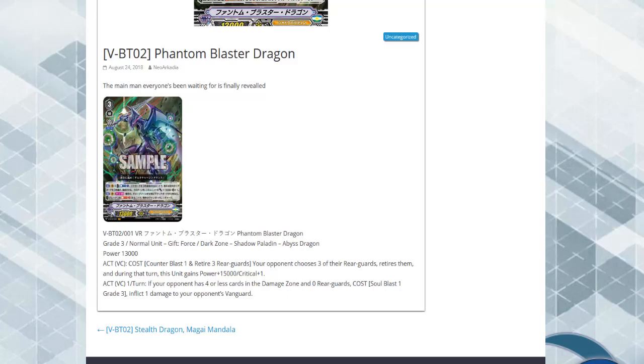Well, let's start off. When I first read this I was kind of underwhelmed. So let's go through its skills and then talk about it. ACT Vanguard costs counter blast one, retire three of your rear guards, we all expected that.